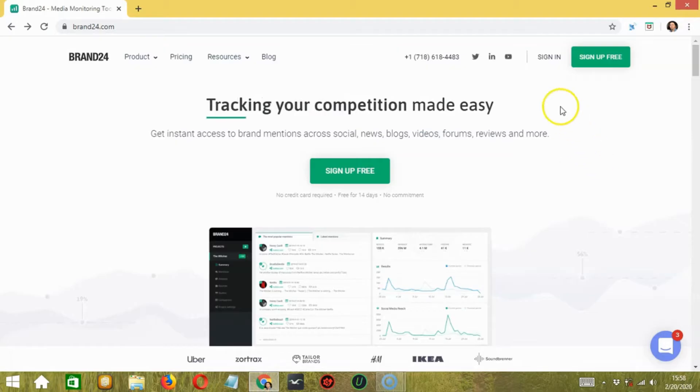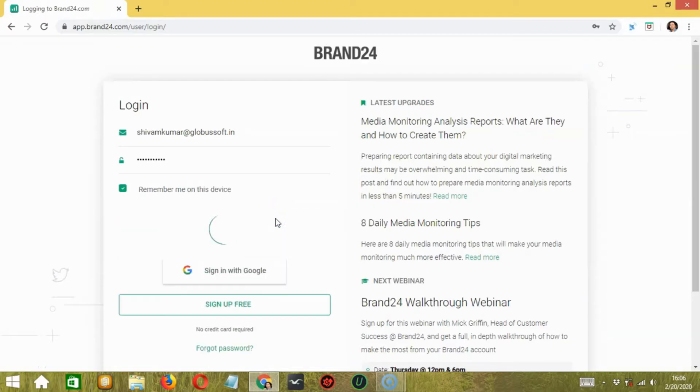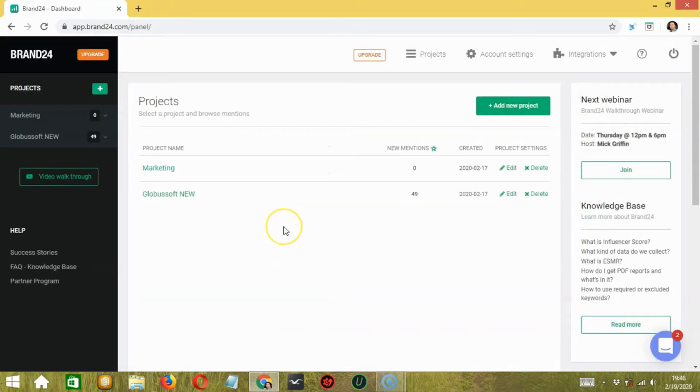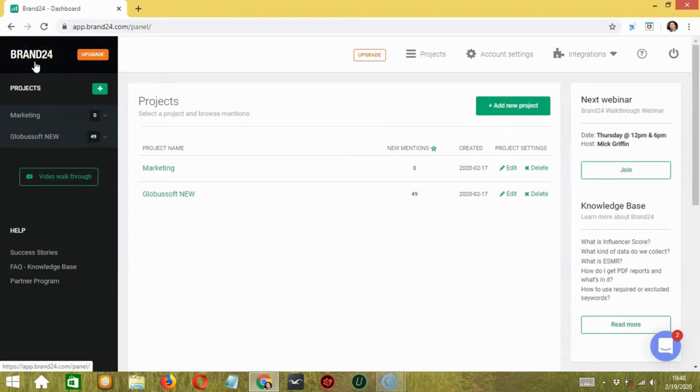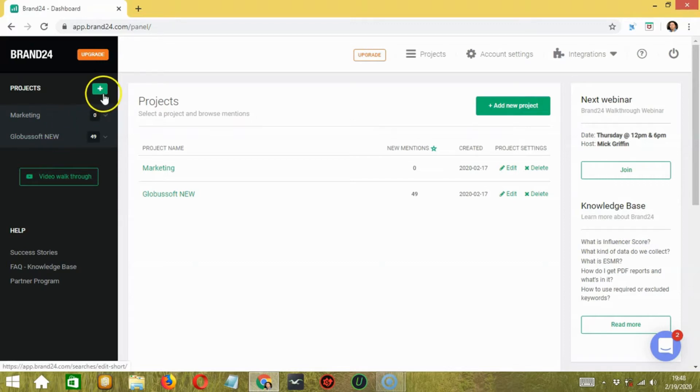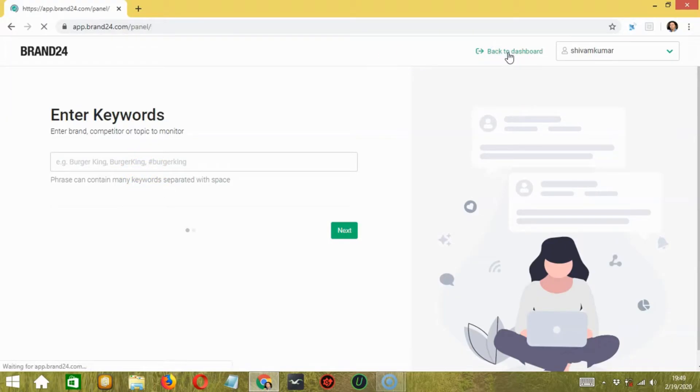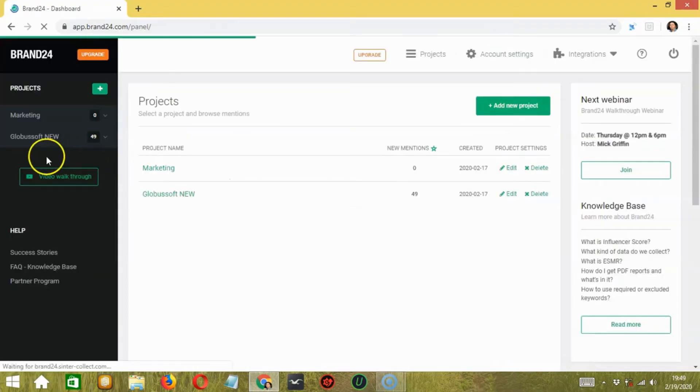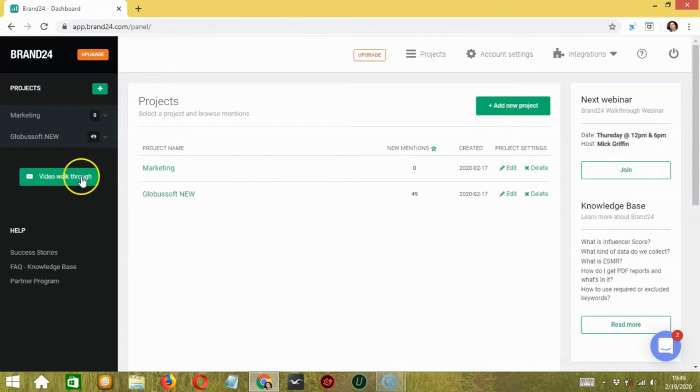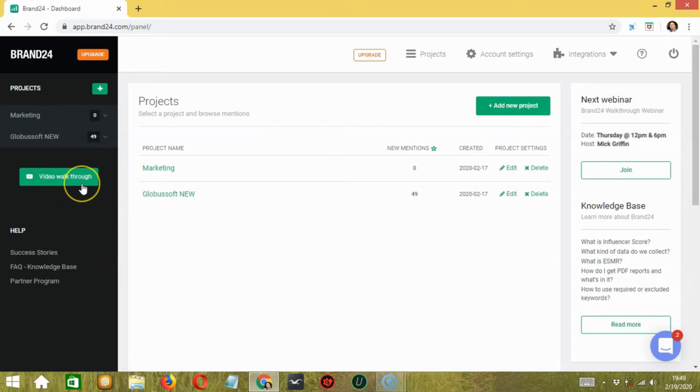Now, I will show you the dashboard of Brand24 from where you can manage everything. I am logging in with a free account to show you the dashboard. On the upper left side of the dashboard, you will get the project section. You can manage each project here. If you want to add a new project, then you have to click on the plus button over here. After that, you have to add a keyword or competitor. Going back to the dashboard, you can check the video walkthrough below the project section. It will help you to understand the dashboard of Brand24 in detail by clicking this button over here.